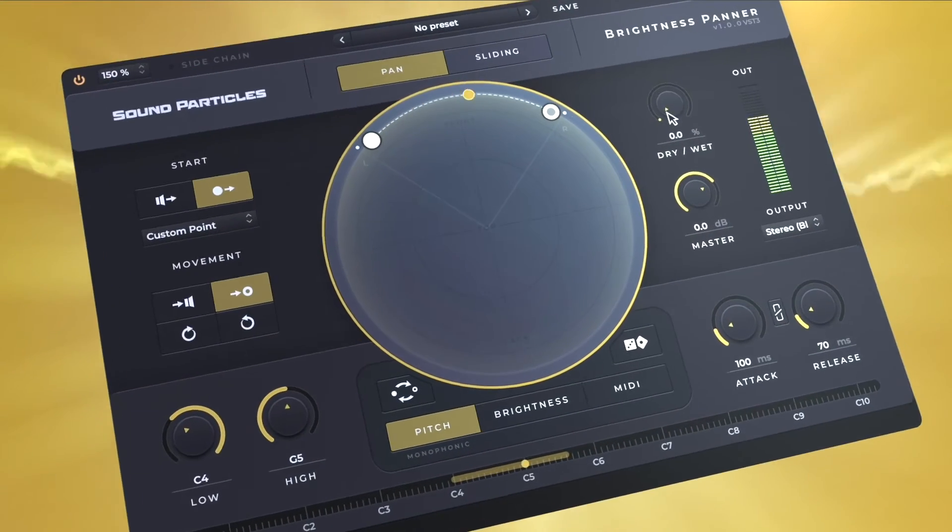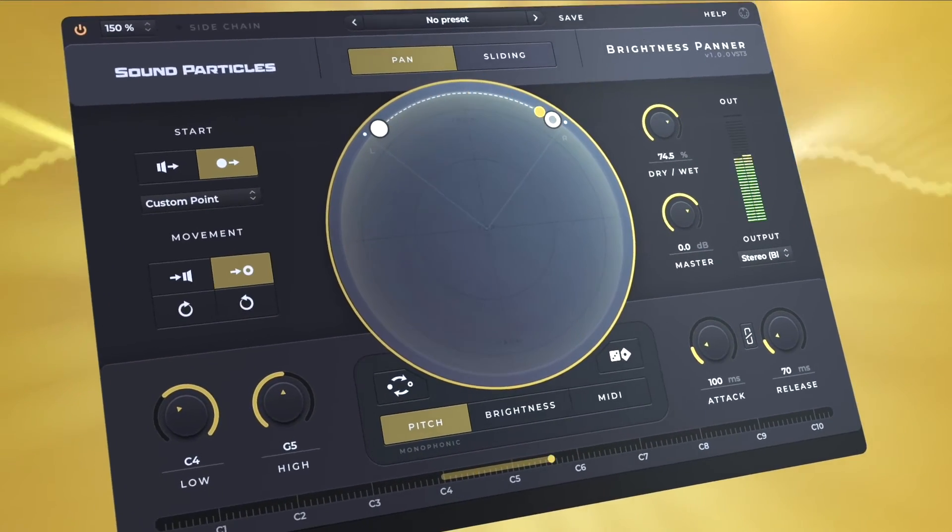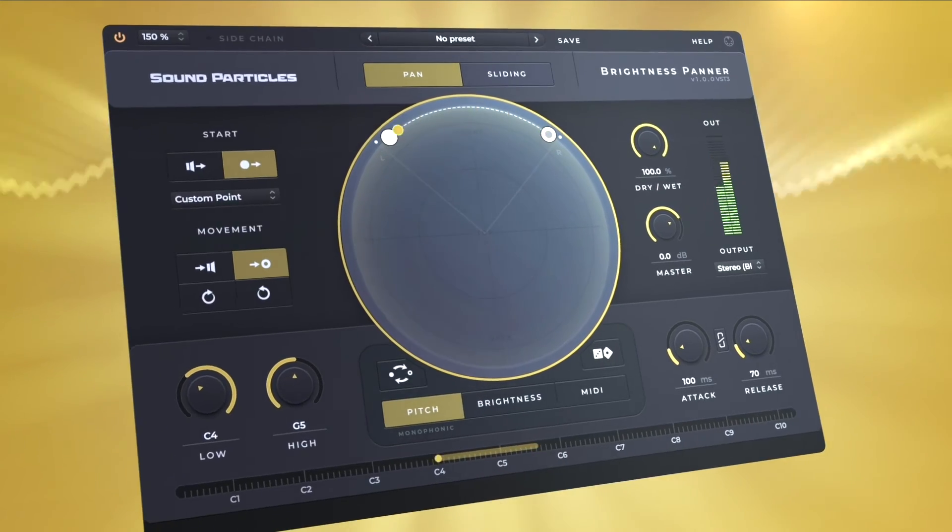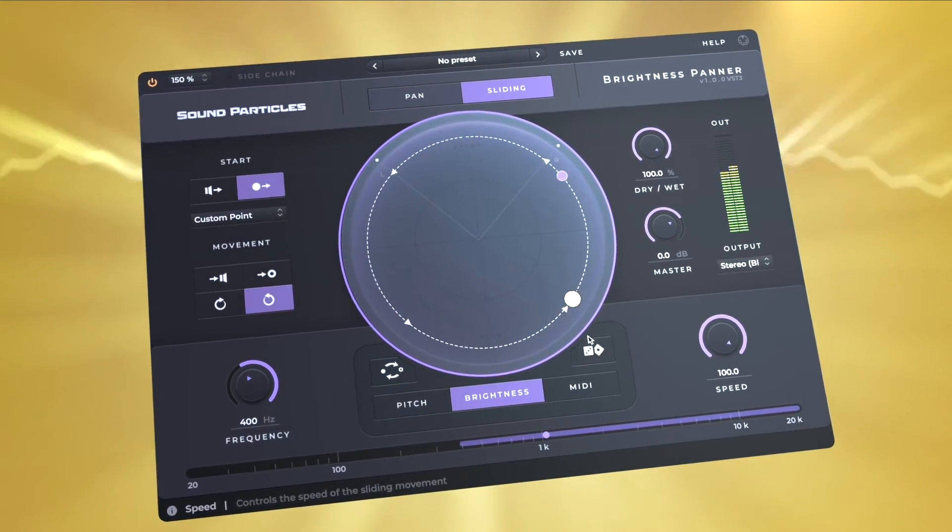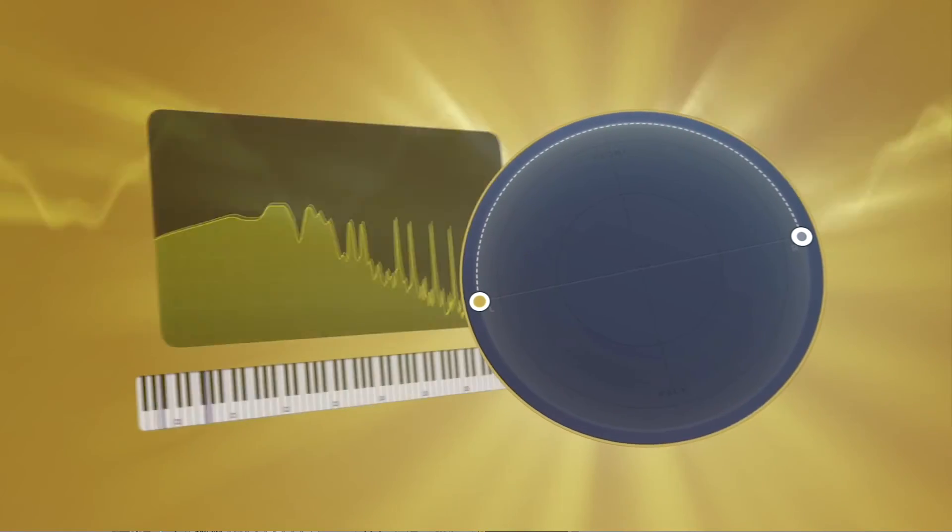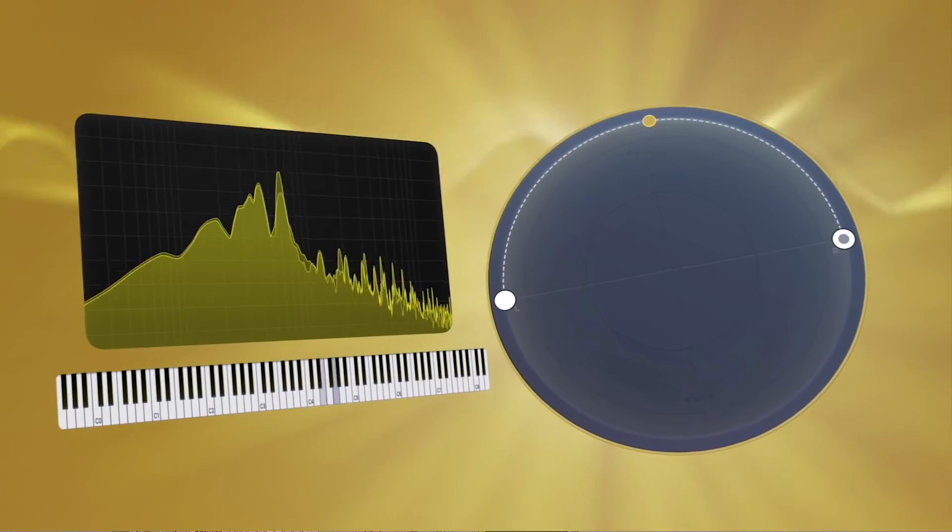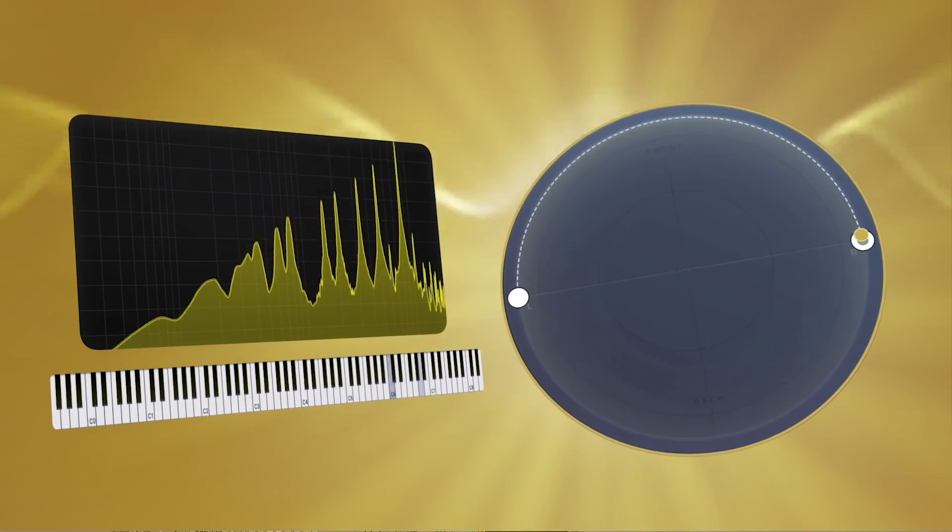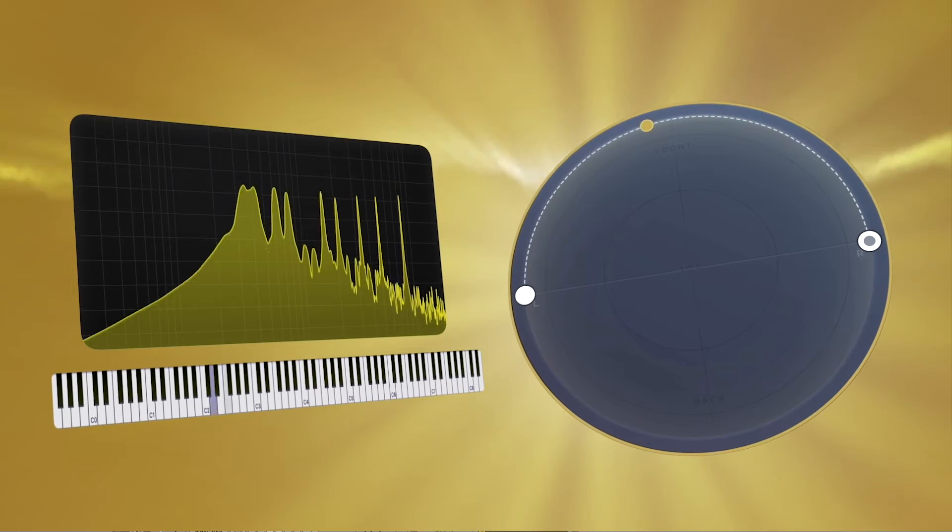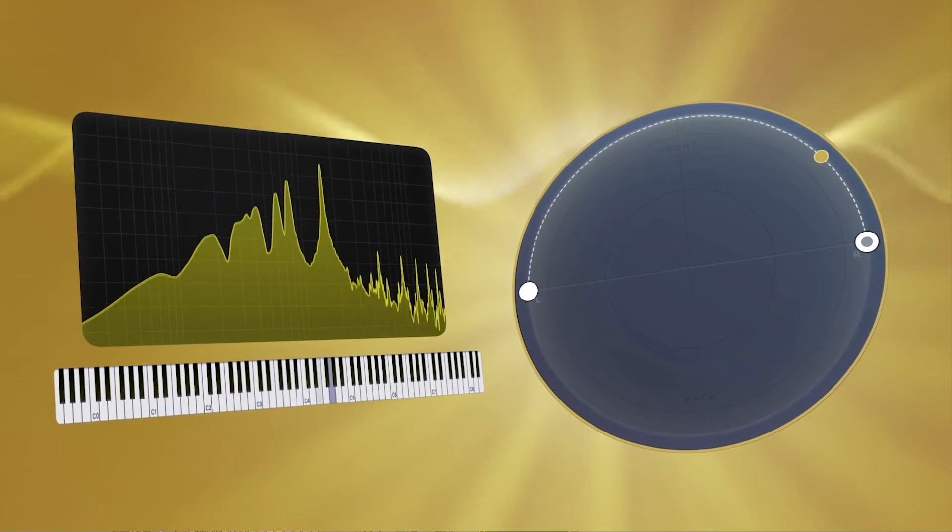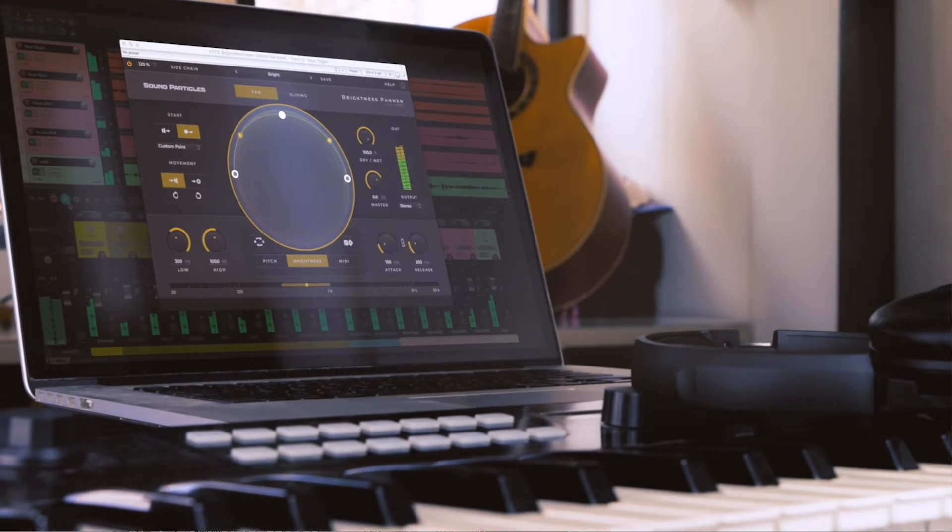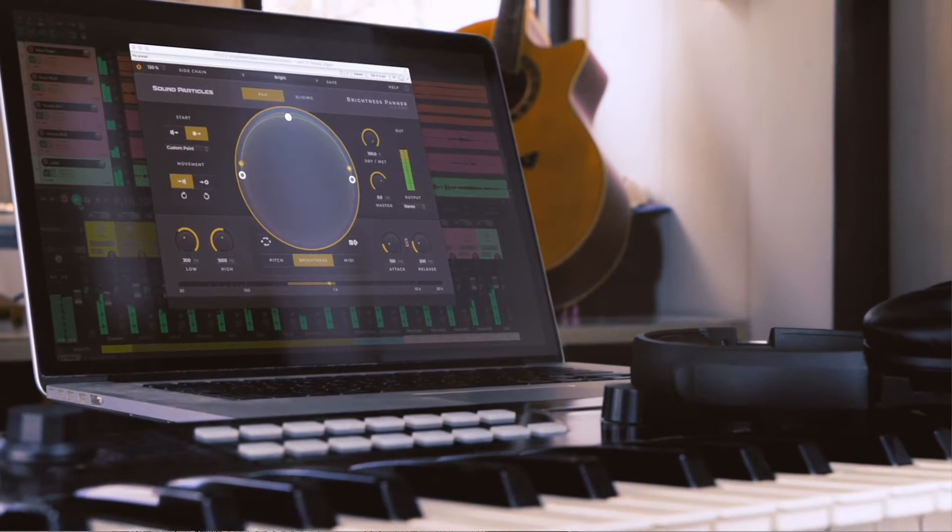Hi everyone and welcome to the overview of Brightness Panner. Brightness Panner takes a sound and pans that sound according to its brightness, its pitch, or the MIDI note that is being played.